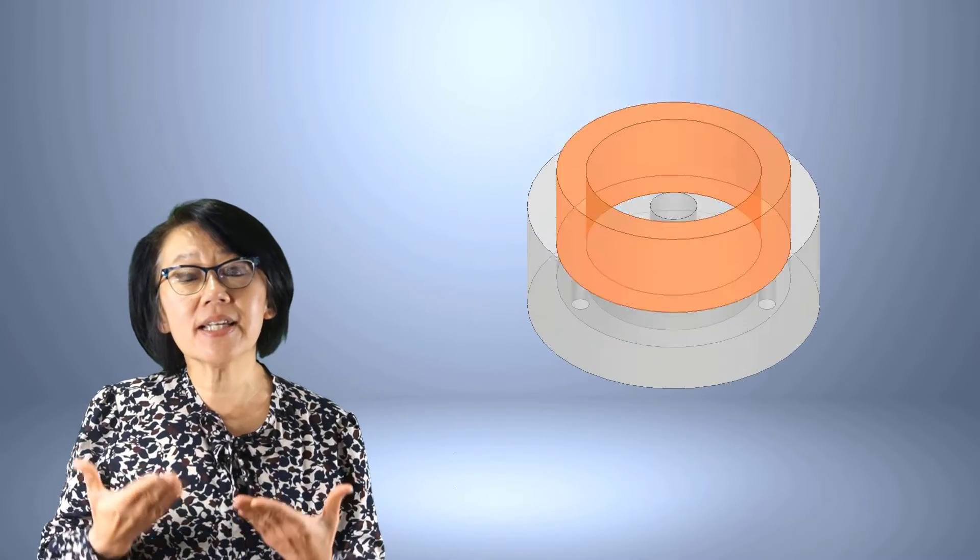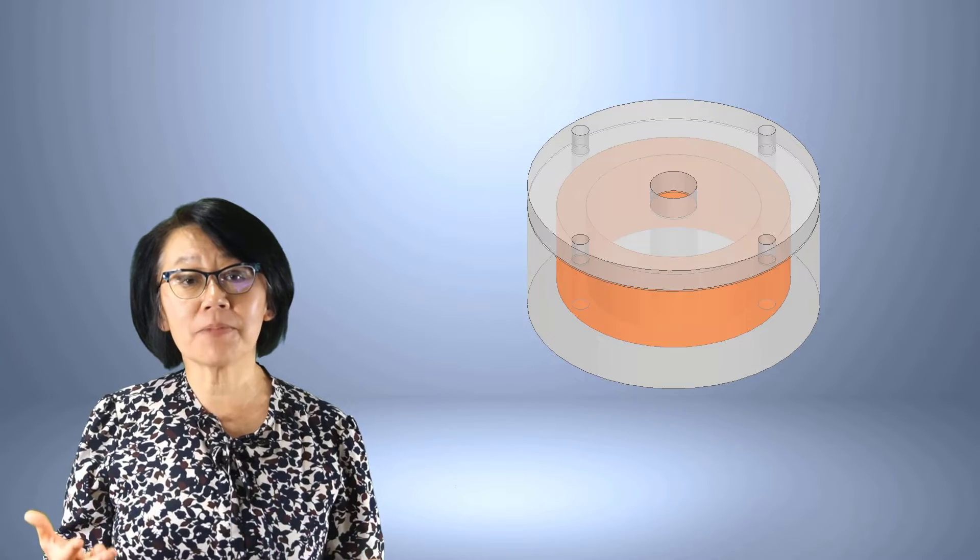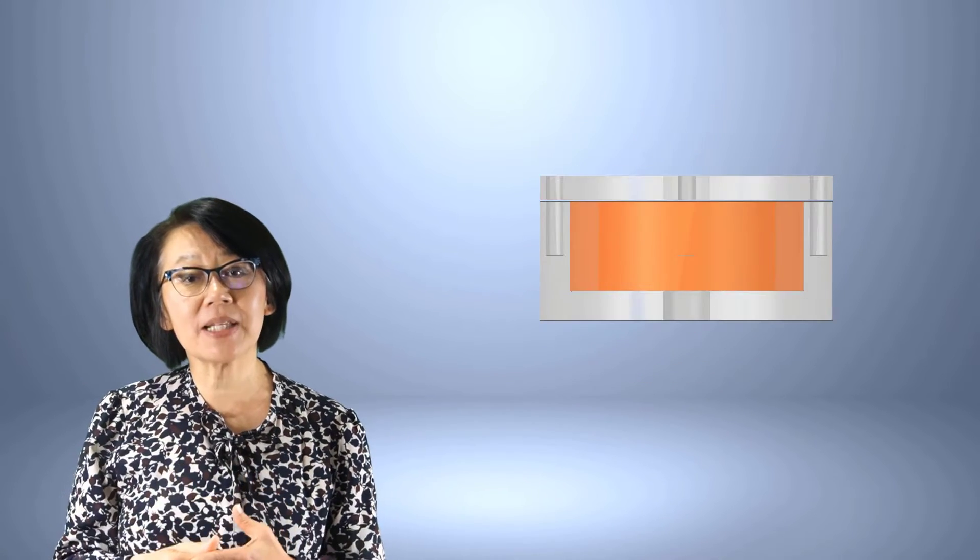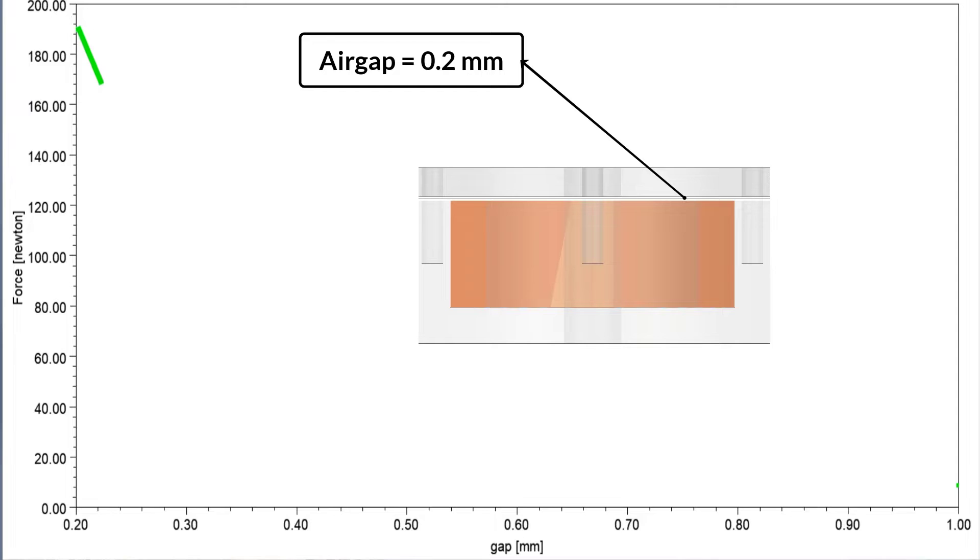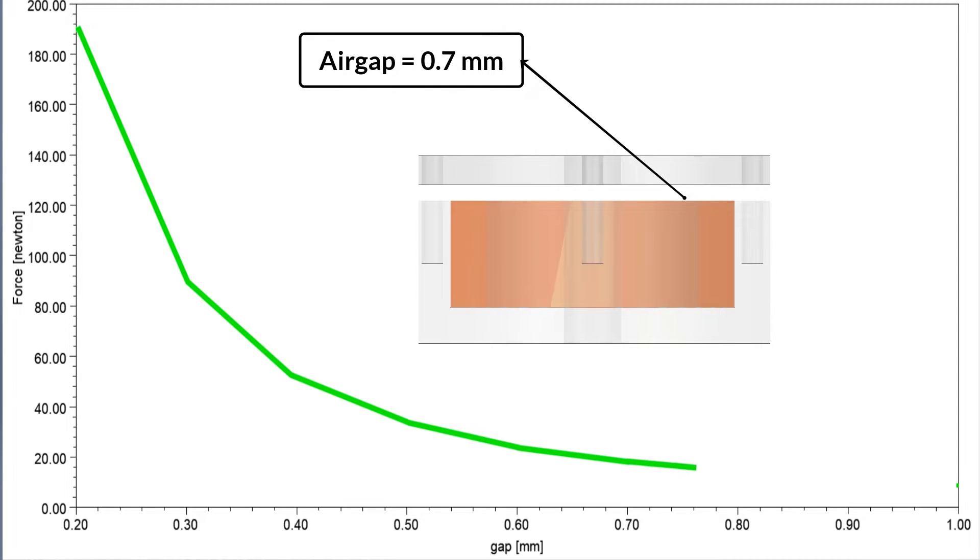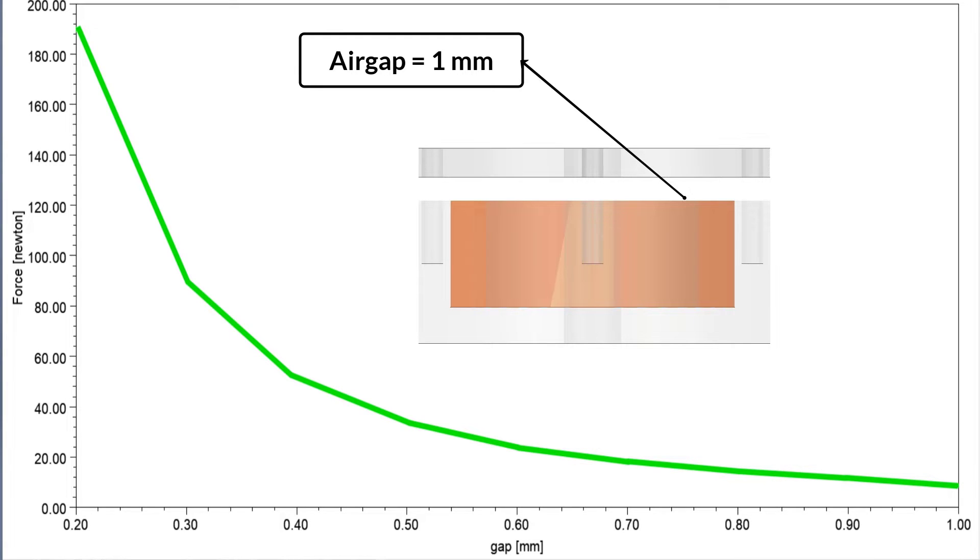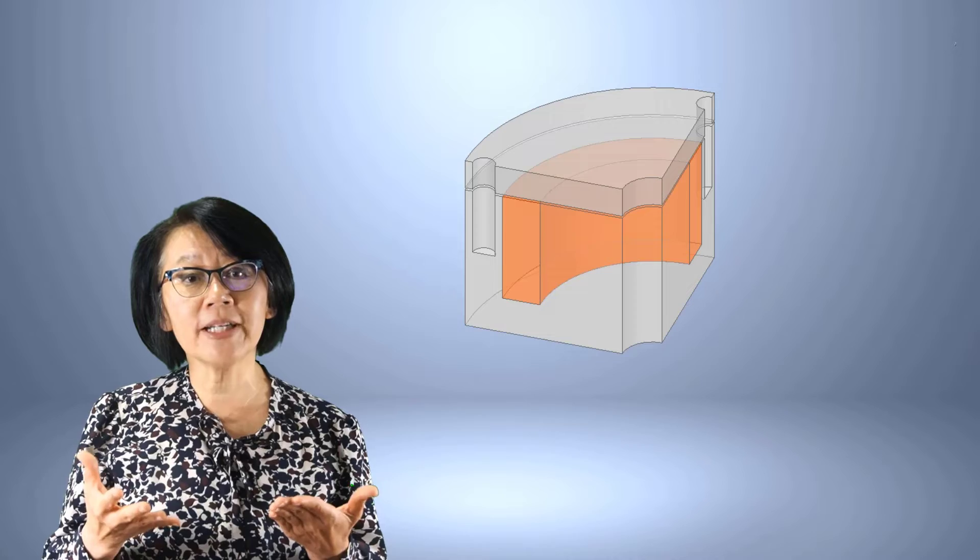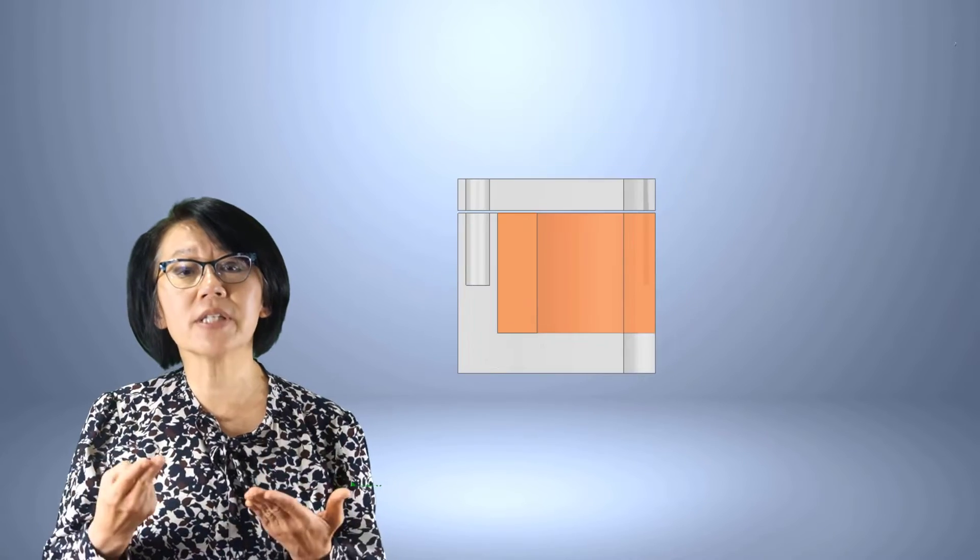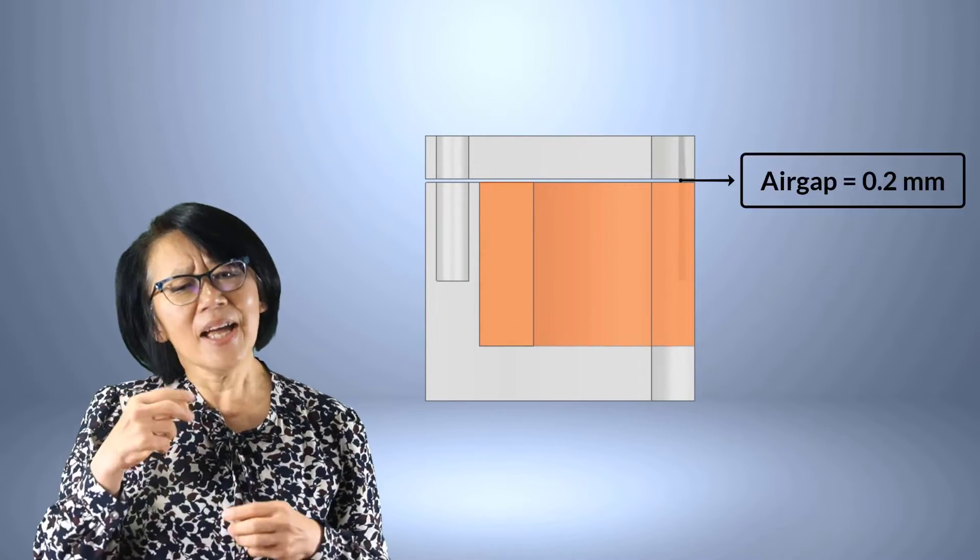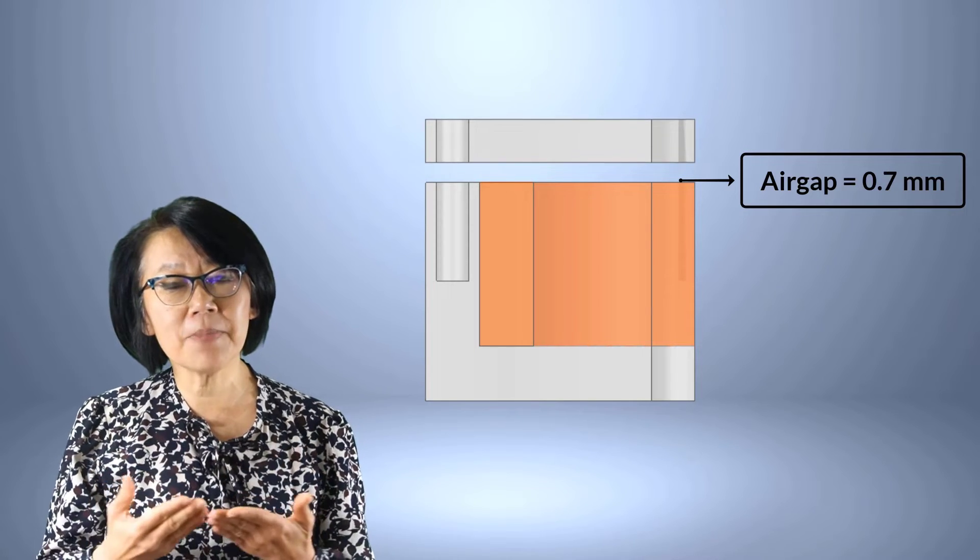Welcome back. In the previous videos we created a 3D electromagnetic brake geometry and performed a parametric simulation to see the effect of the size of an air gap on the force generated by the electromagnetics on a movable grid plate. In this video, let's see how we can take advantage of symmetry in that model geometry and create a 2D geometry out of the 3D model. We will perform the same parametric simulation and see how the results compare between the 2D and the 3D.